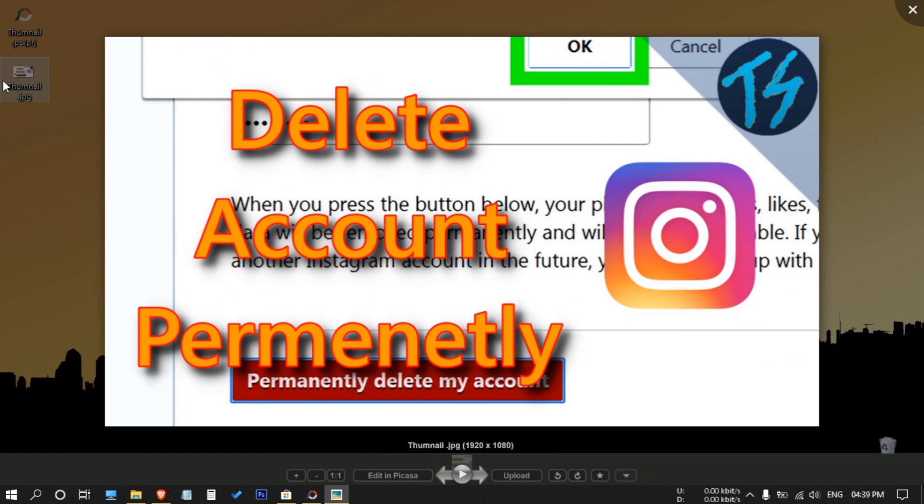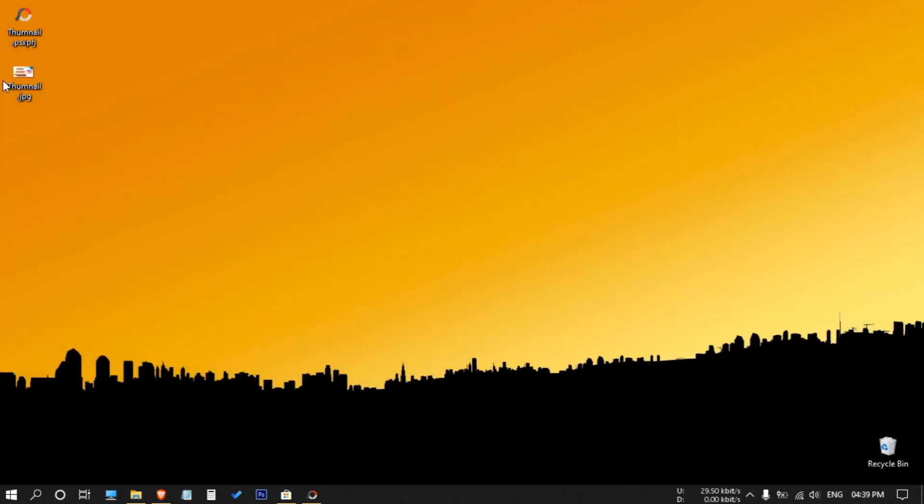I have made the previous thumbnail on Photoshop, but it's looking similar. I will get to that later. Now let's see how we can make the file.